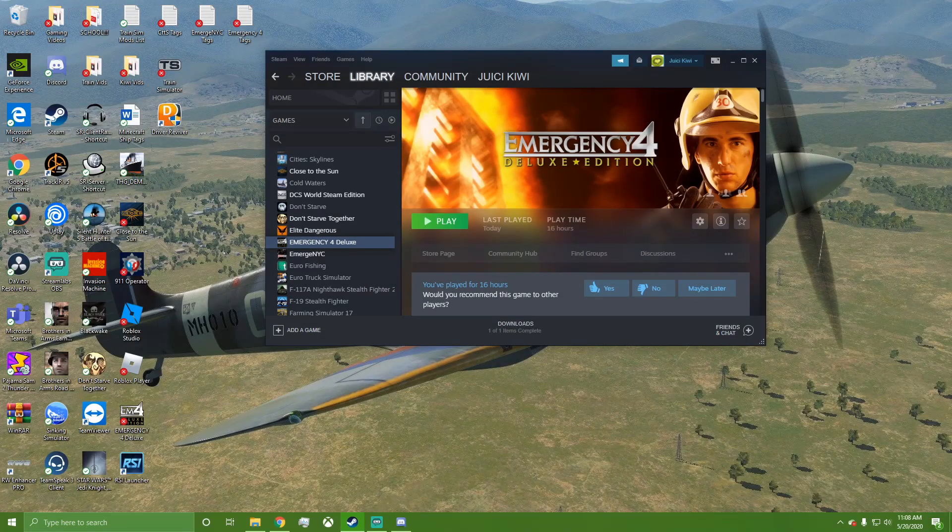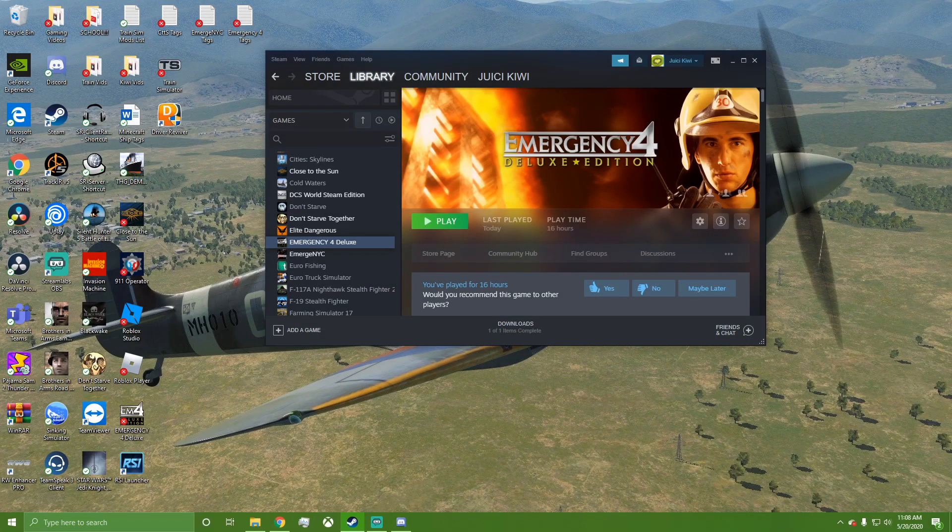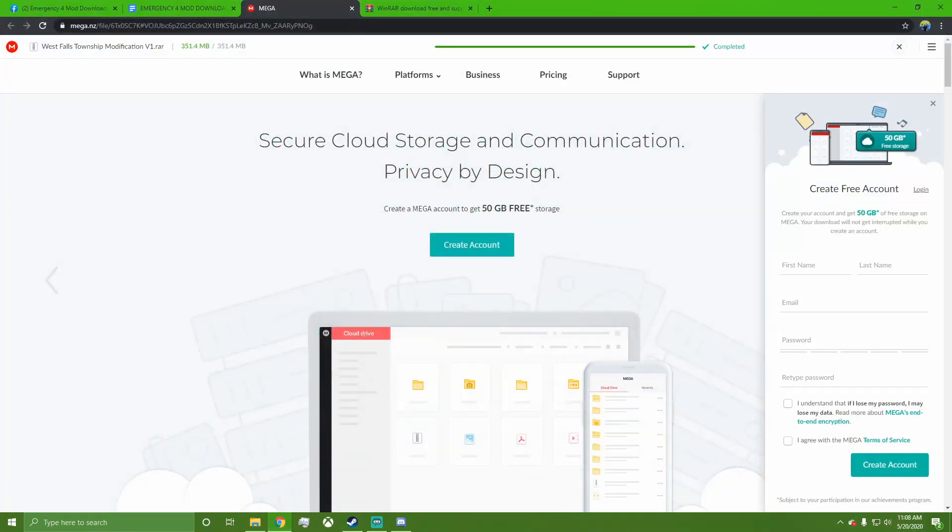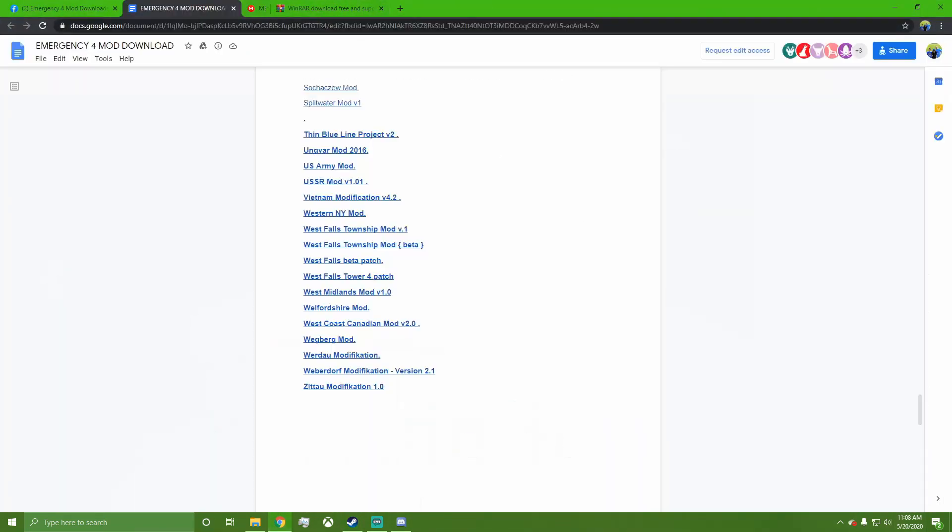Hey guys, I got a request to do a tutorial on how to get mods for Emergency 4. I know there are some videos out there that show how to do this, but they're pretty old, so I'm going to do a new one as of May 20th, 2020. Let's get started. First things first...